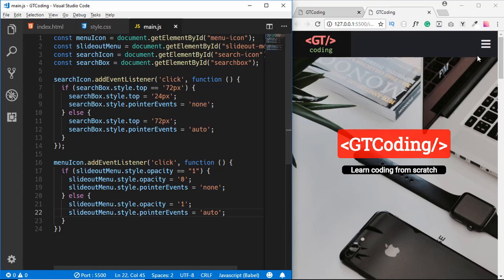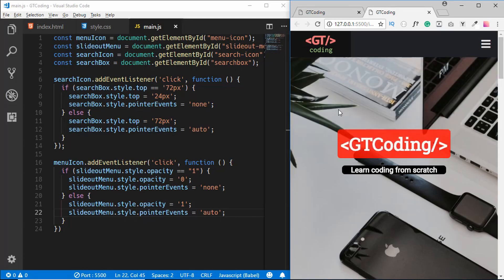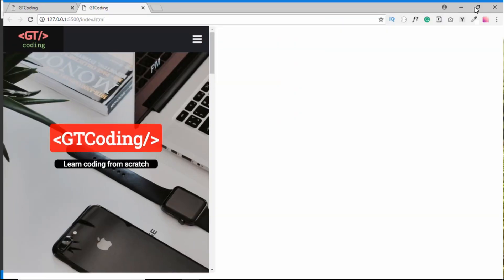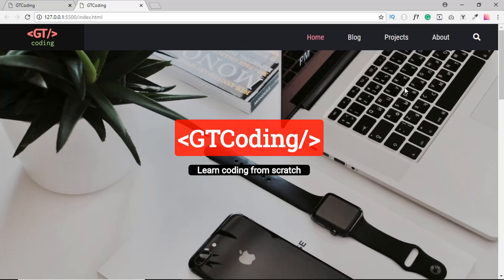If it is not visible, we copy those lines and change the values to one and auto to show the menu. Now if we click on this icon we can see the menu displayed, and clicking again it disappears. The search icon still works too. This was a short video adding a little bit of JavaScript functionality to our front page.